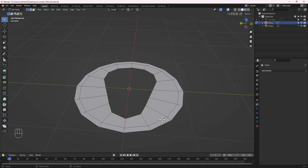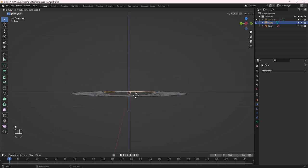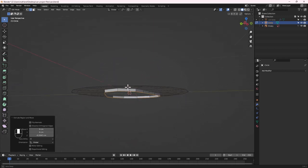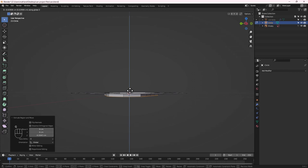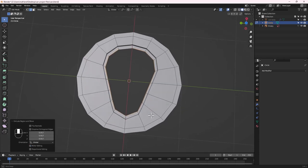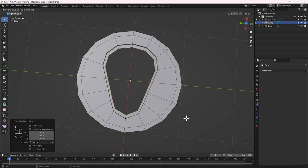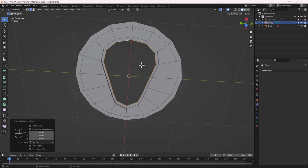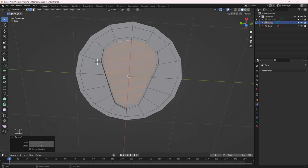Jump into Object Mode, apply the mirror. Go back into Edit Mode, hold Alt and click to select the entire loop, then extrude it down on the Z axis. Then extrude and S to scale in. Do one more extrusion, scale in again, then use Grid Fill to close the shape. Adjust the span to 2 and offset to -1.